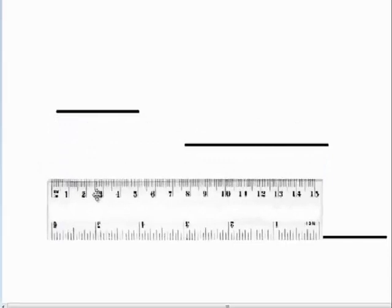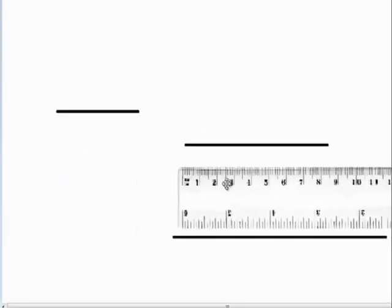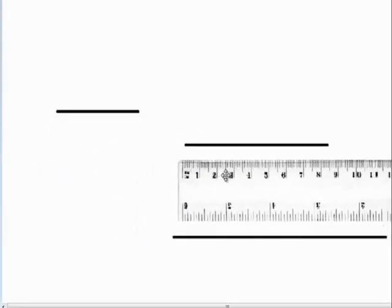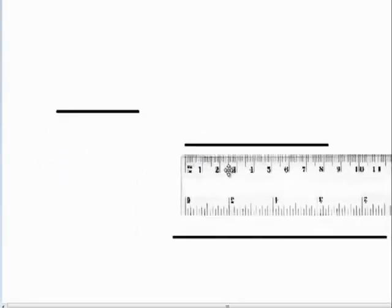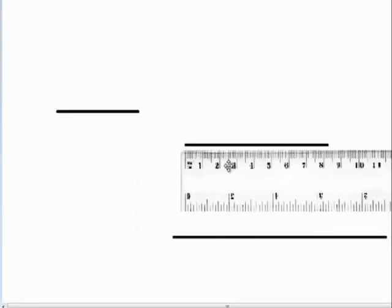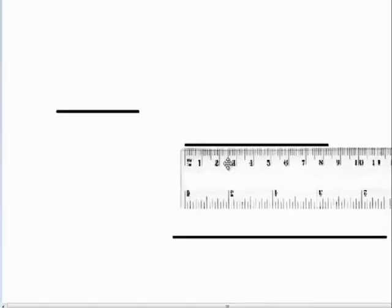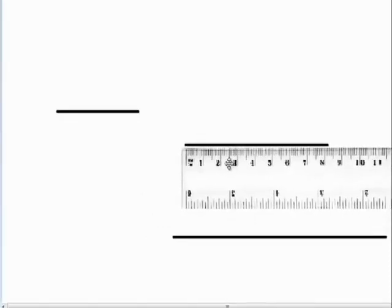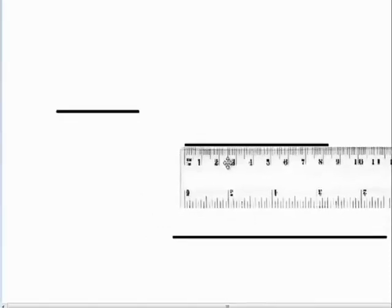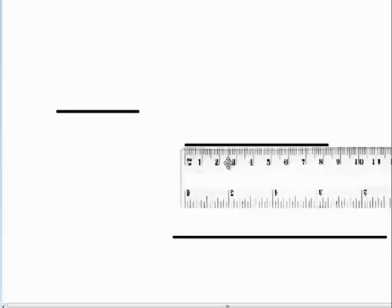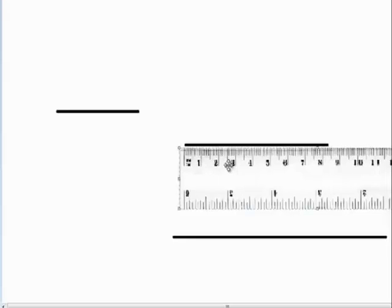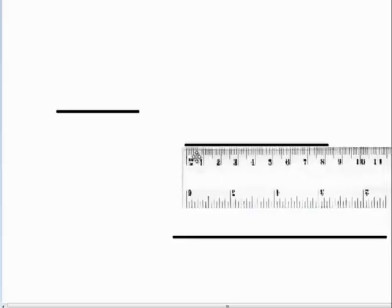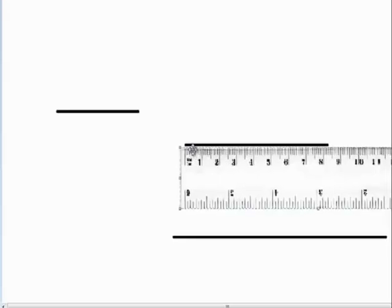And my second line, I see that my second line is just a little over 8 centimeters, close to 8 and a half. So I could say that my second line measures about 8 and a half centimeters.